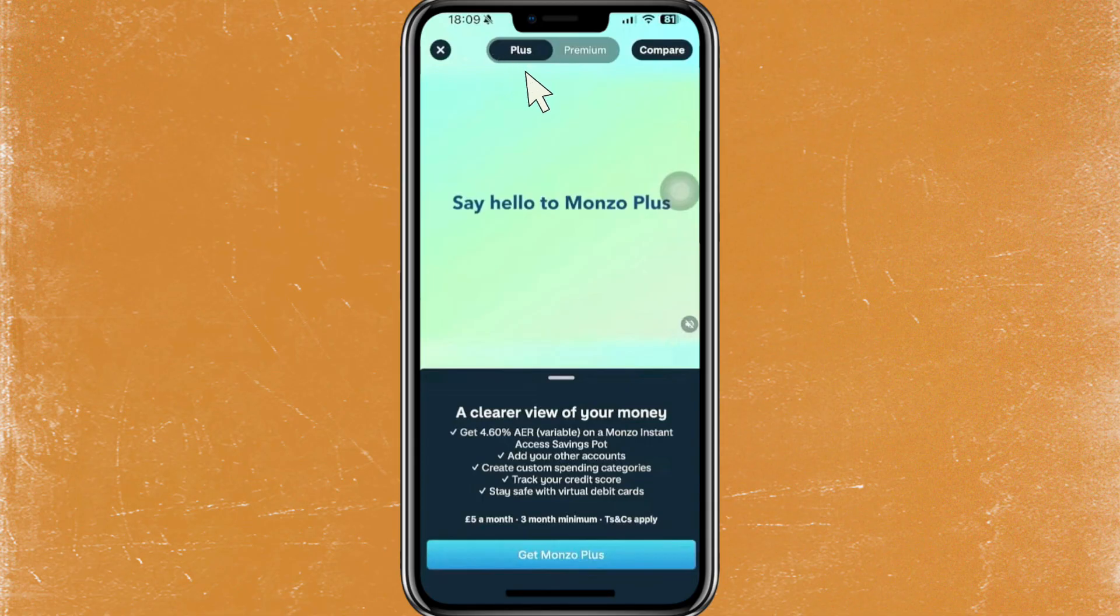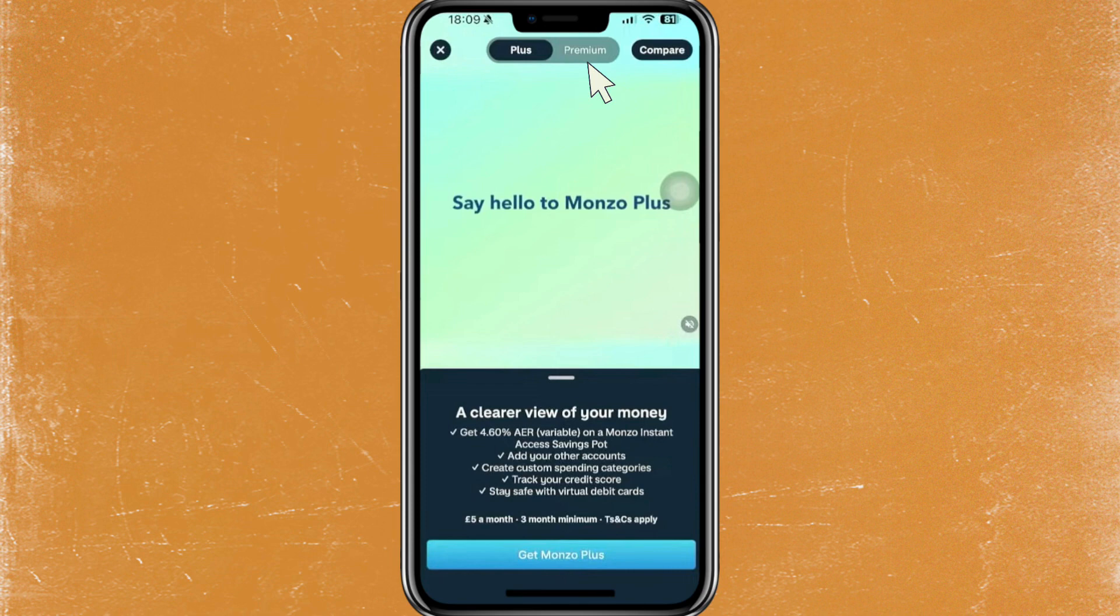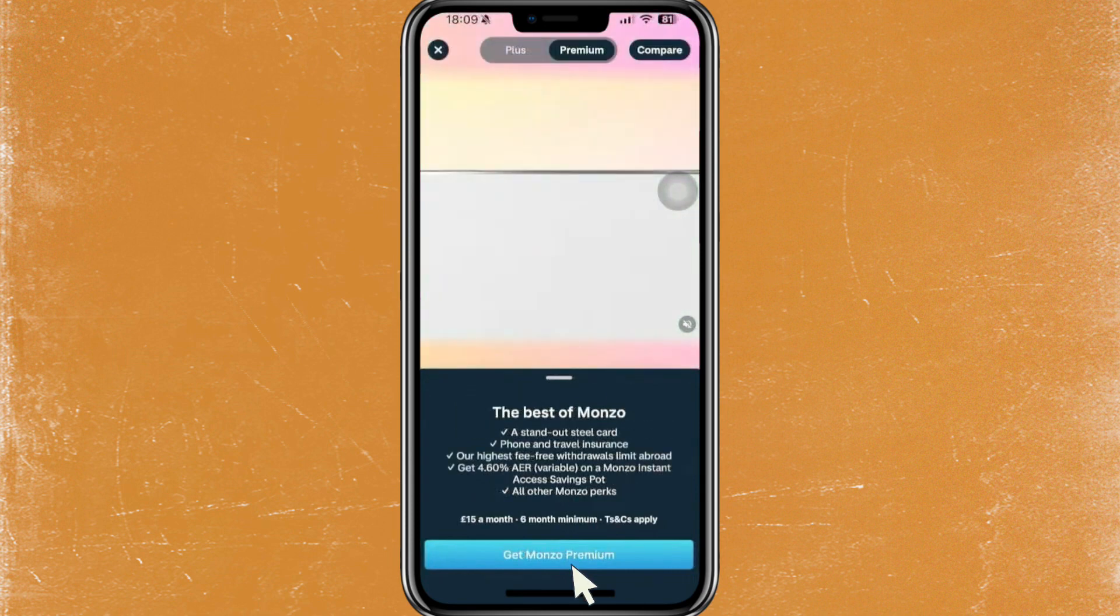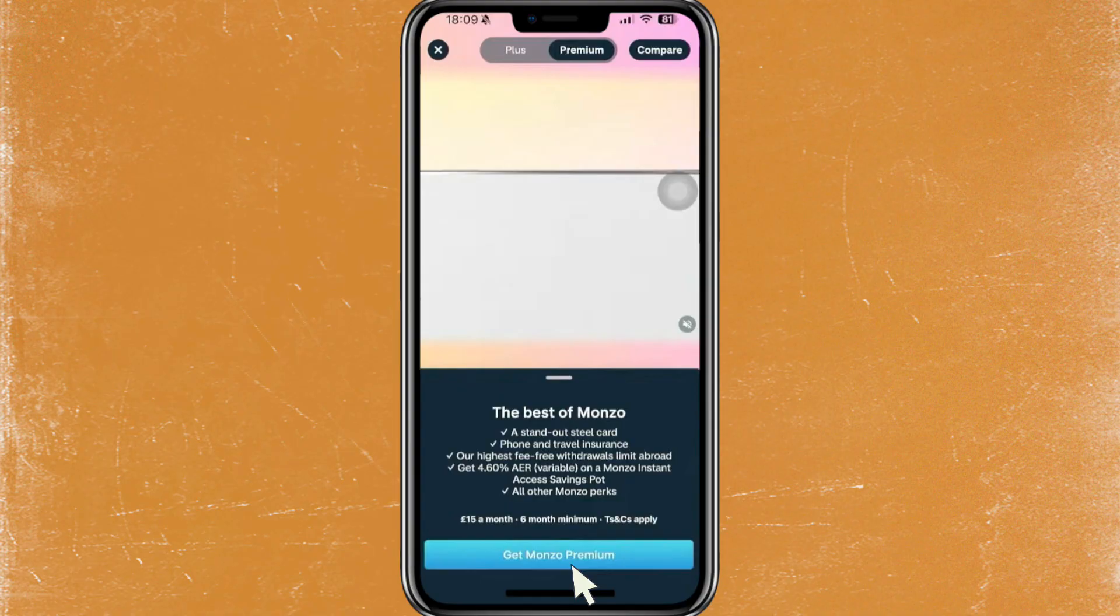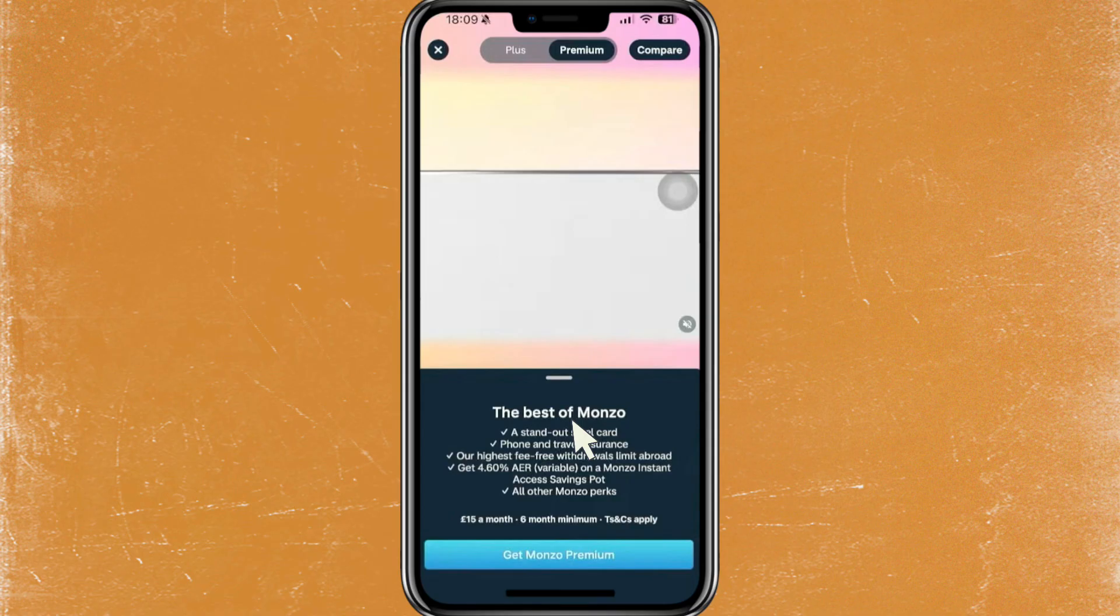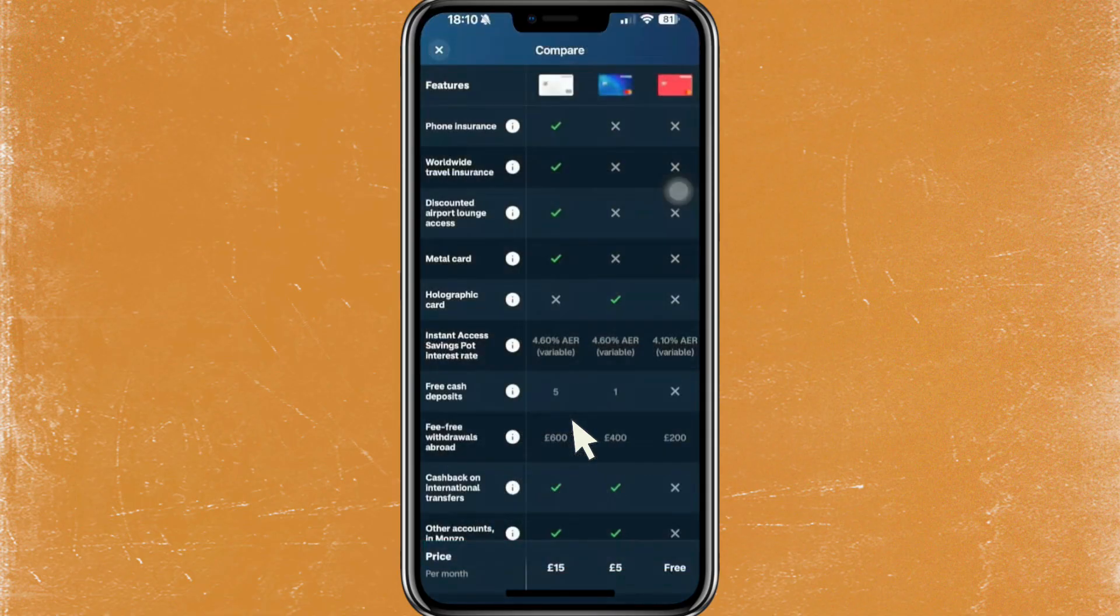As you can see here, it says to get Monzo Plus or get Monzo Premium. And if you try to look at the benefits of it, it gives you a lot more features on Monzo that you can use to utilize your money and to utilize the application.